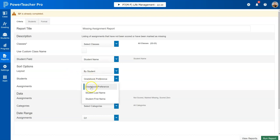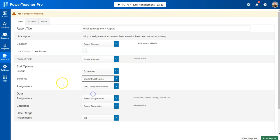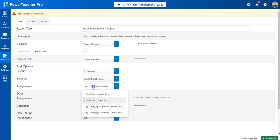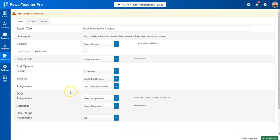Your gradebook preference as far as how you want to see - I happen to like the student last name showing up first. Then you can sort them by oldest first, newest first, or by category. However you want to sort them, those options are there.